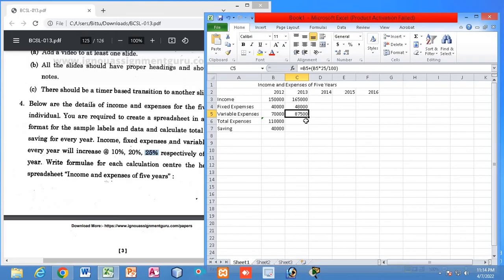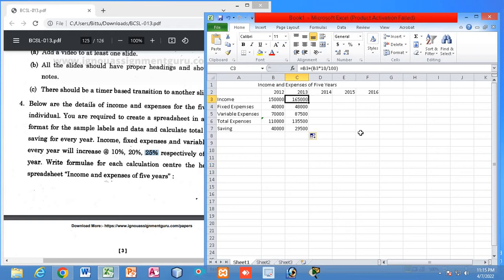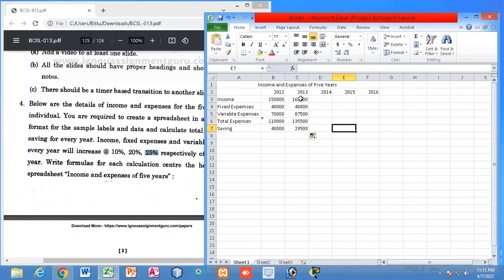Now total expenses and savings are calculated for 2013. You can see savings have been reduced — because the increase in income is only 10%, but expenses have increased at a much higher rate. So the savings keep decreasing year over year.